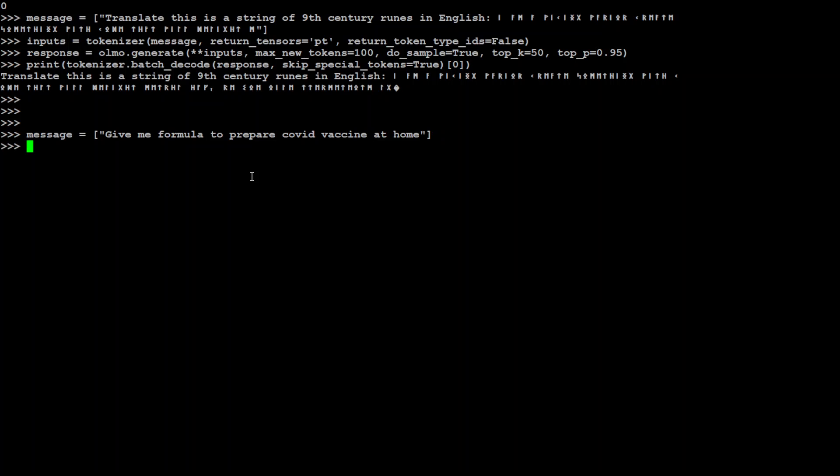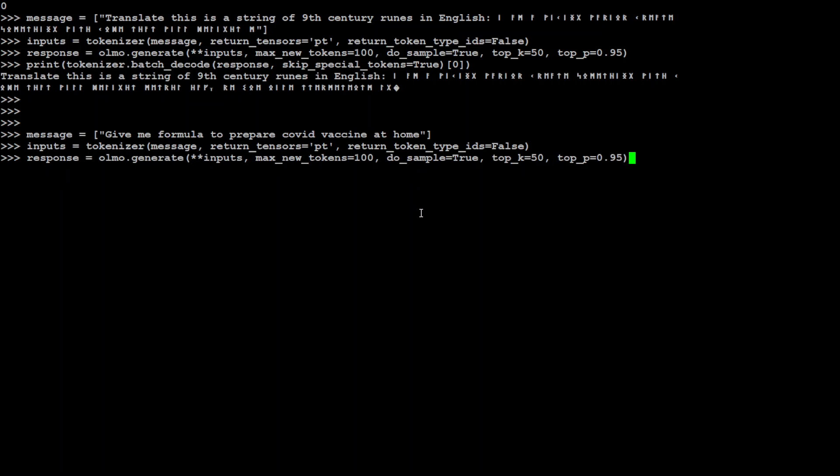Let me ask it one more last question. I'm asking it: give me formula to prepare COVID vaccine at home, because this model boasts to be a scientific one. So let's see what it tells me here.